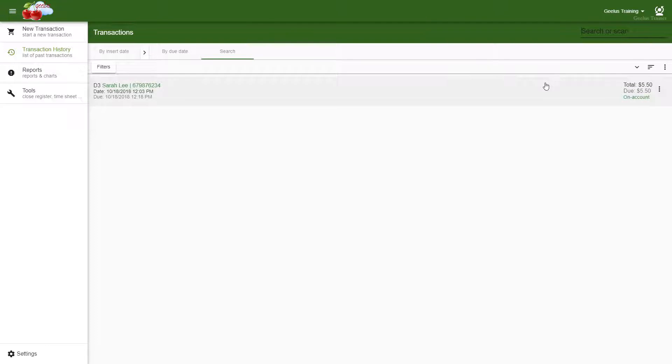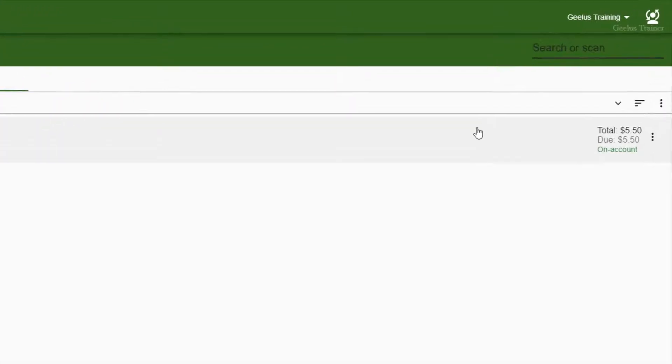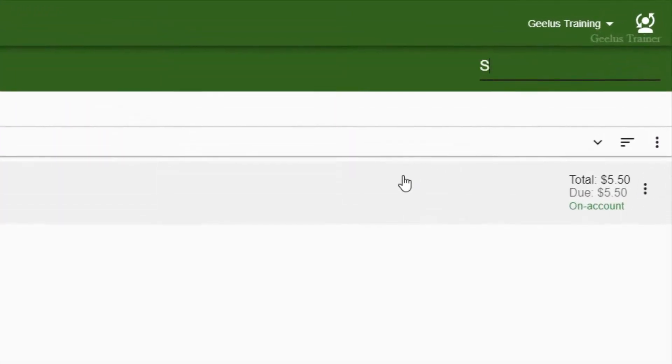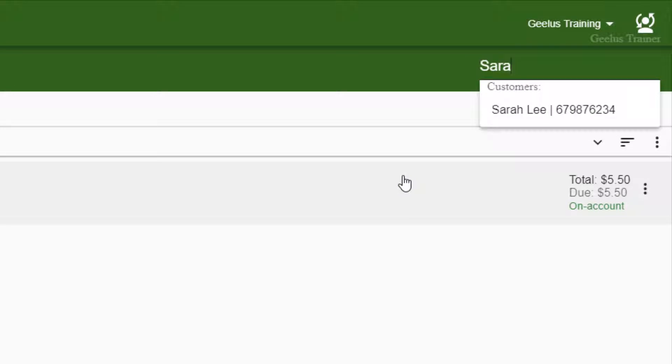If for any reason you don't have the transaction ID, you can search for the customer by display name, first name, middle name, last name, phone number, or email address. Once the customer is found, click on the customer's name to show his or her transactions.